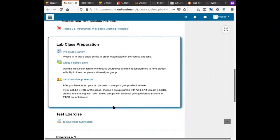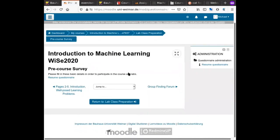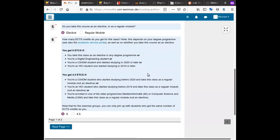The most important section right now is the highlighted section on lab class preparation. First, we ask every student to take the pre-course survey and provide basic information. The key thing we need to know is how many credits you want for this course. Weimar students can get either 4.5 ECTS credits or 6 ECTS credits. How many credits you get depends primarily on how much work you do for the course.